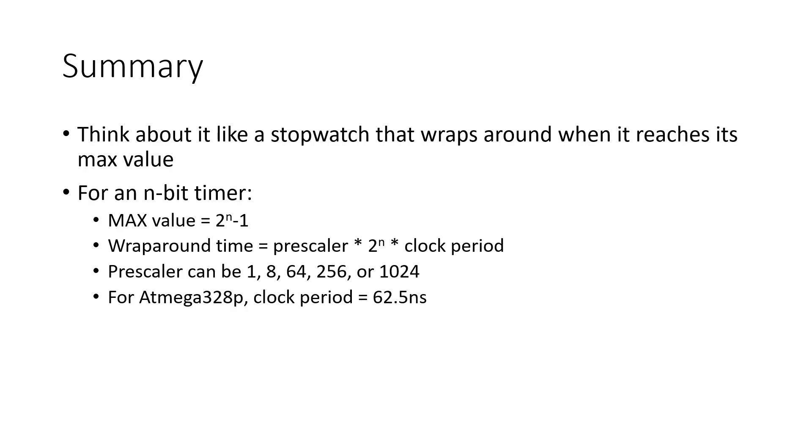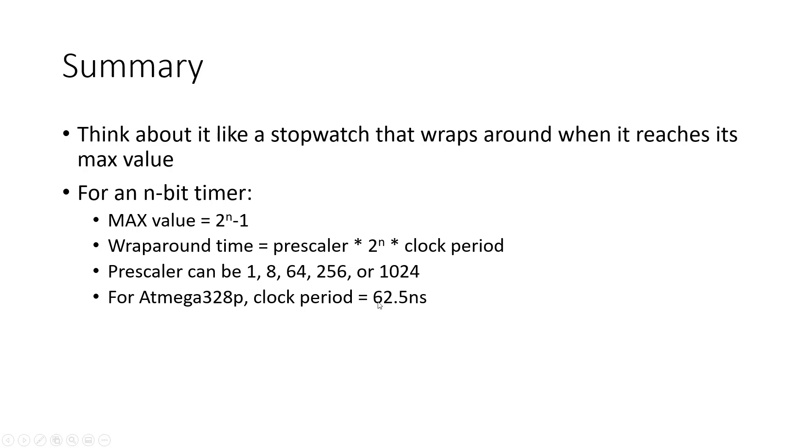For an n-bit timer, that maximum value is going to be 2 to the n minus 1. Again, the wraparound time is going to be the prescaler times 2 to the n times the clock period, where for the Atmega328P, the prescaler can be 1, 8, 64, 256, or 1024. And specific to the Atmega328P, the clock period is 62.5 nanoseconds.